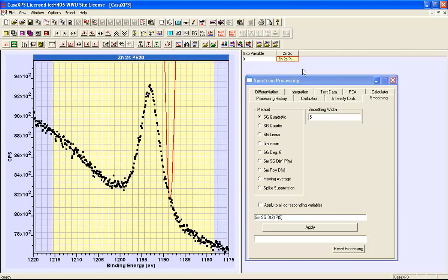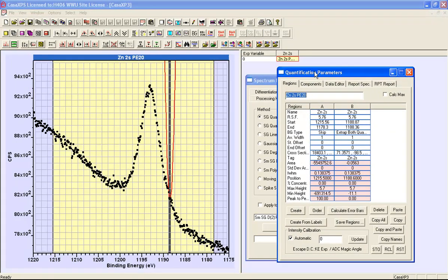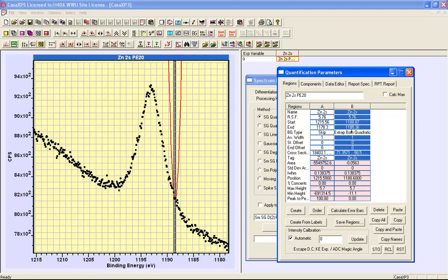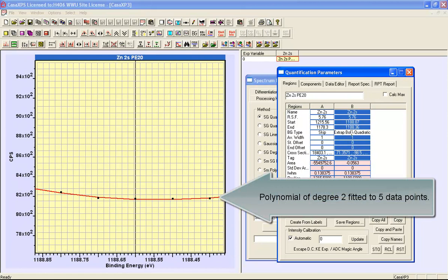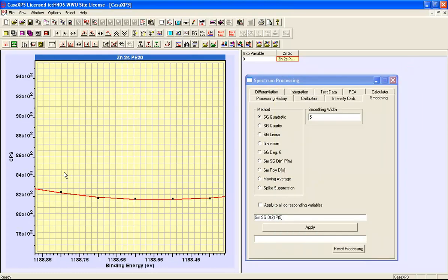To illustrate how the Savitsky-Golay algorithm works, we'll go to some data that have been prepared with two regions. One is purely for the display of the polynomial with a skip background type, so no background is calculated within this region. The second interval is a very narrow region where a quadratic polynomial is fitted in a least square sense to the data within this interval. The interval contains five data points, corresponding to a smoothing interval of five in the Savitsky-Golay algorithm.